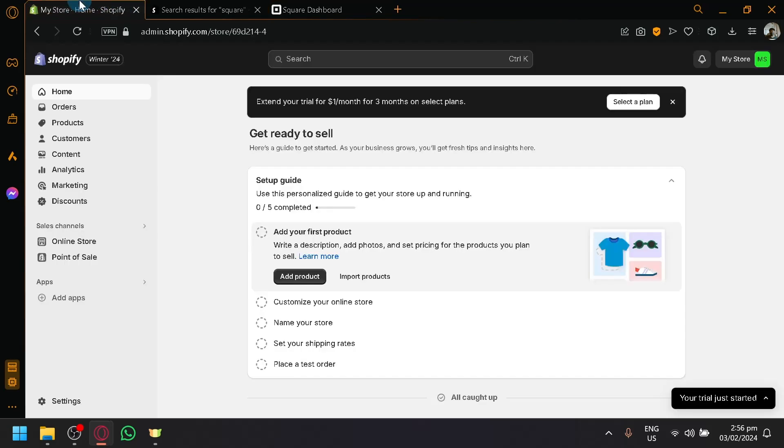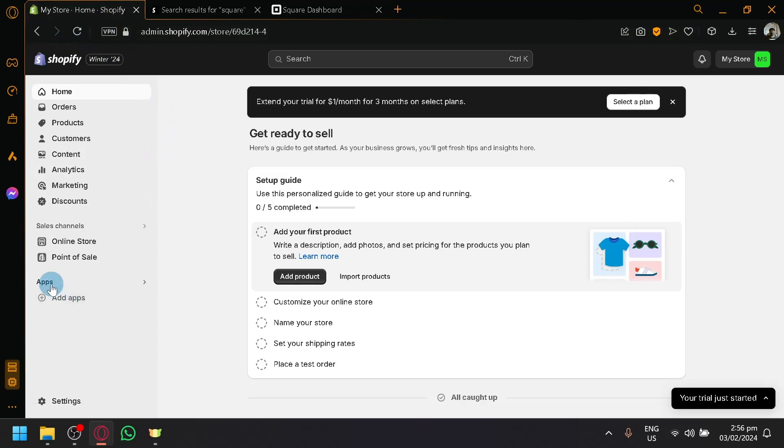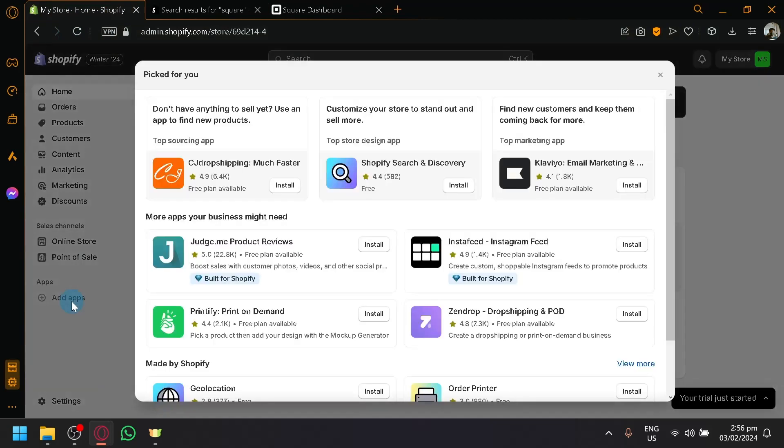So first things first, go over here in your Shopify store, look over here under Apps and click on Add Apps.